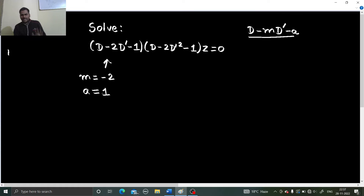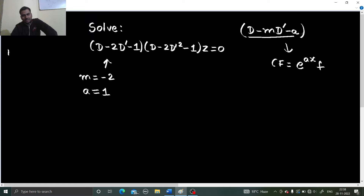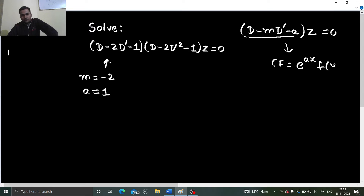So for the first factor, we can write the complementary function. We know its complementary function is of the form E power AX, F of Y plus MX — simply this form.